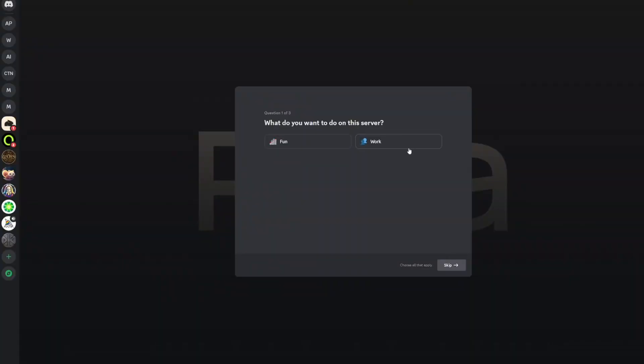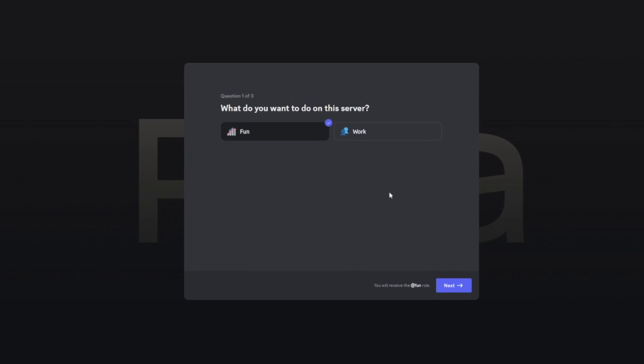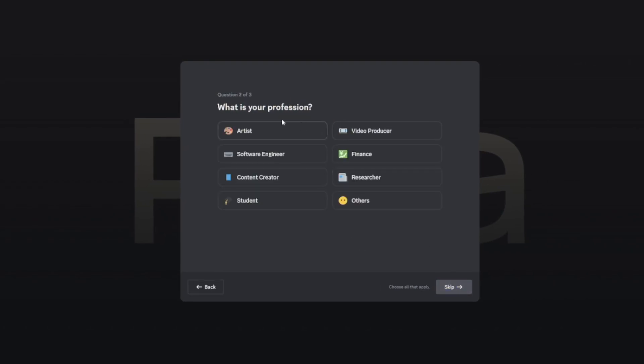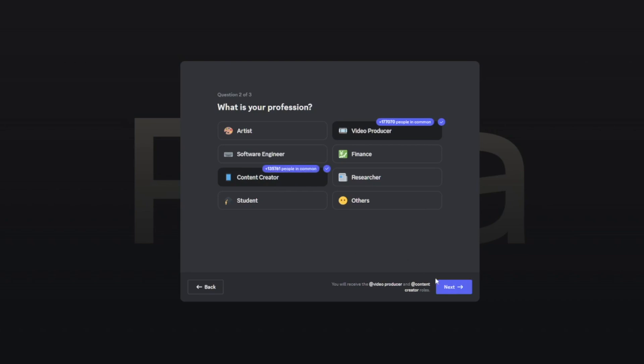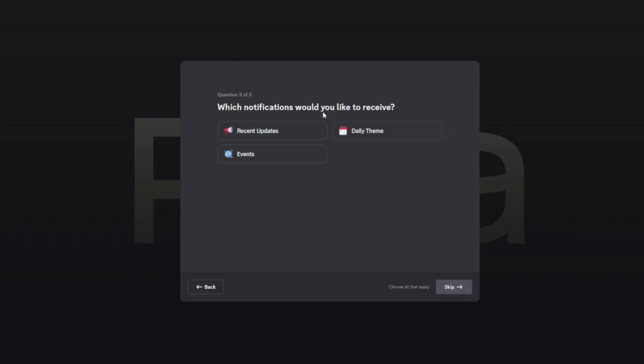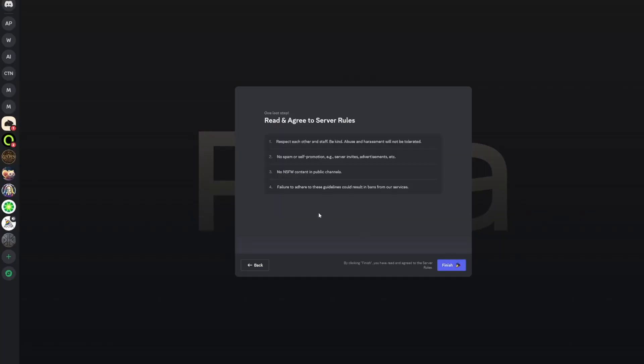You can do this via the website, via the browser itself, or you can stick with Discord — whatever your choice. If you choose Discord, you have to answer a few simple questions: for example, purpose like fun or work. Click next. What is your profession? Video producer, content creator, whatever. Click next. For notifications, just skip that. Agree to the terms, finish, and then you are ready.